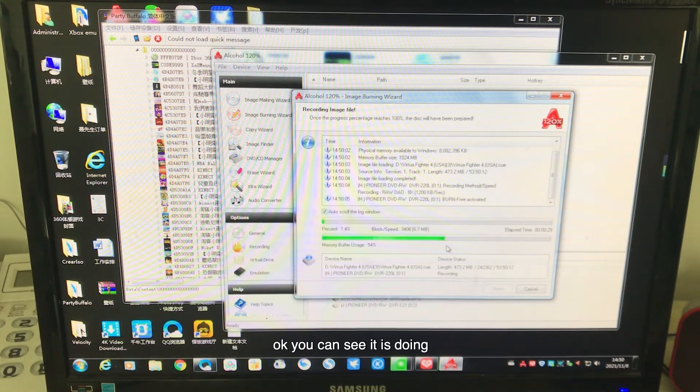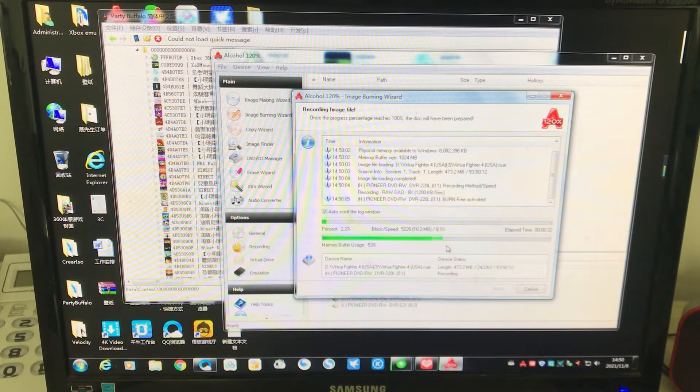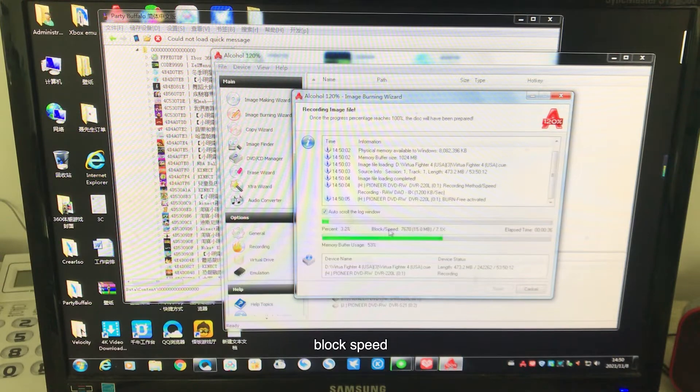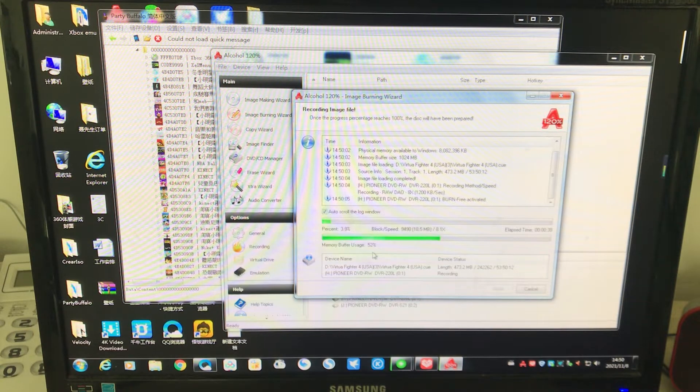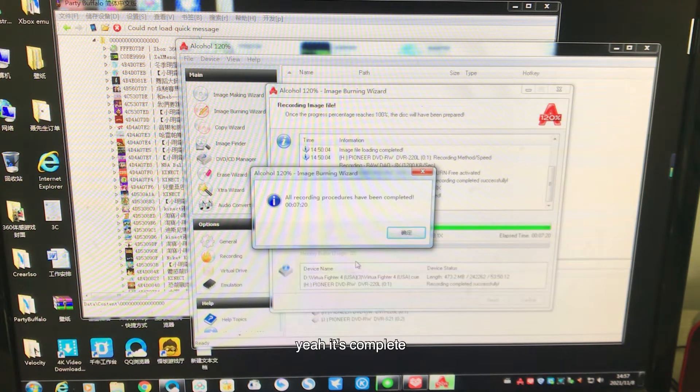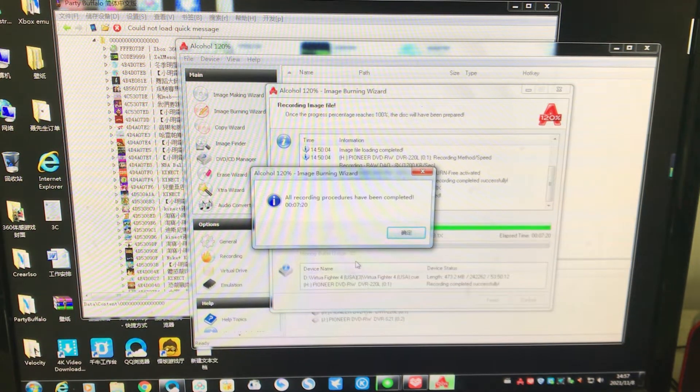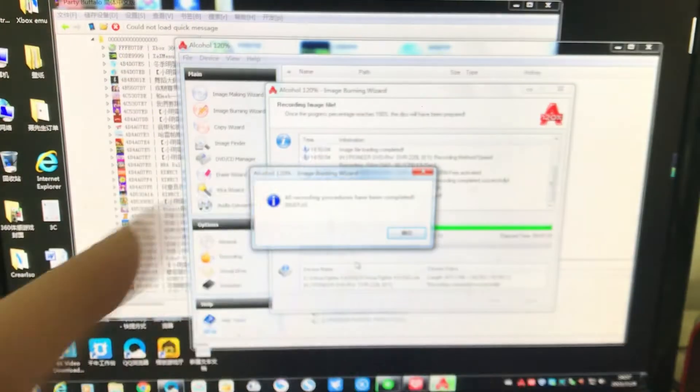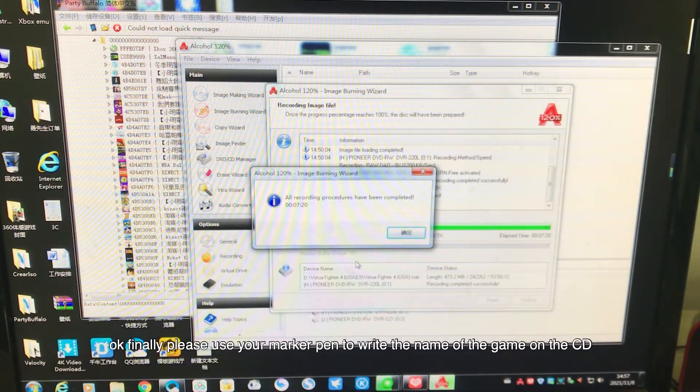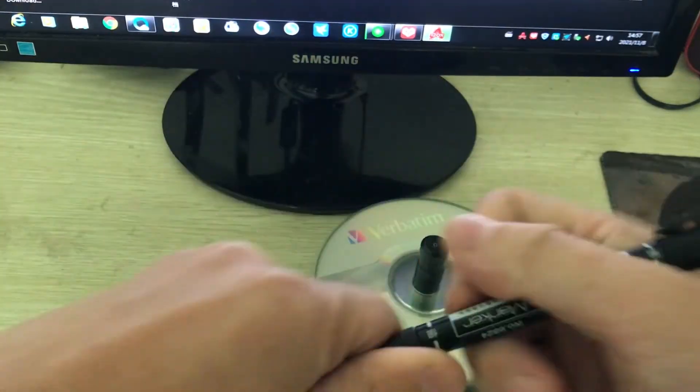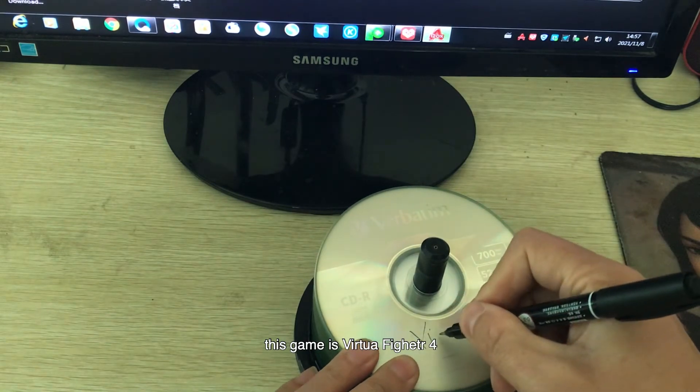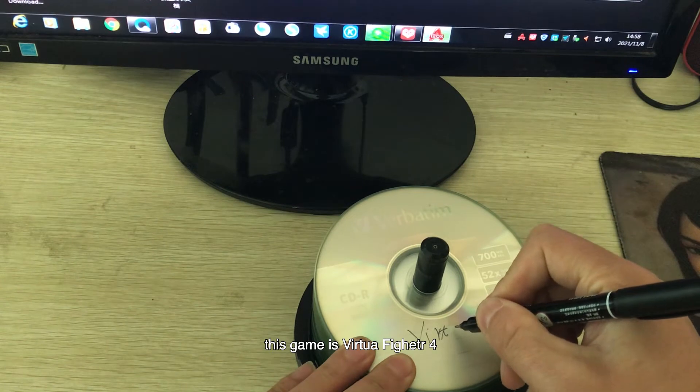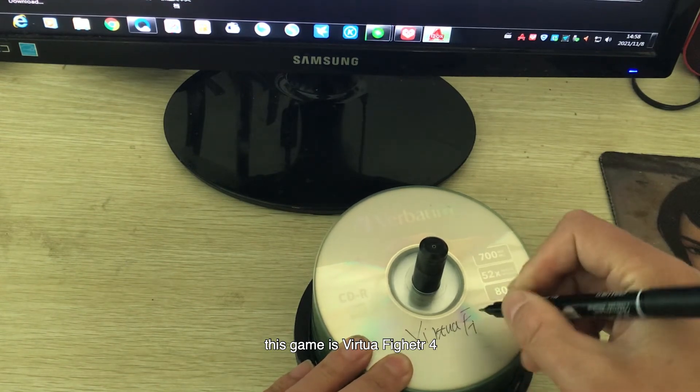Okay, you can see it is doing the percent block speed. Let's wait a moment. Yeah, it's complete. Okay. Finally, please use your microphone to write the name of the game on the CD. This game is Virtual Fighter 4.